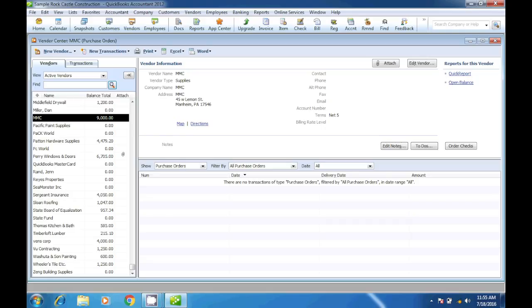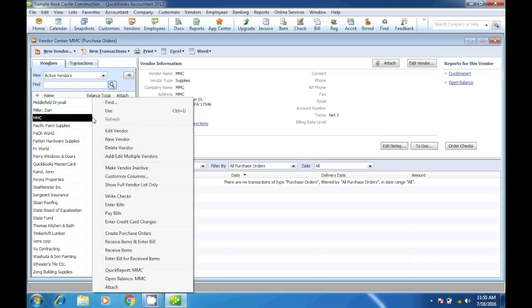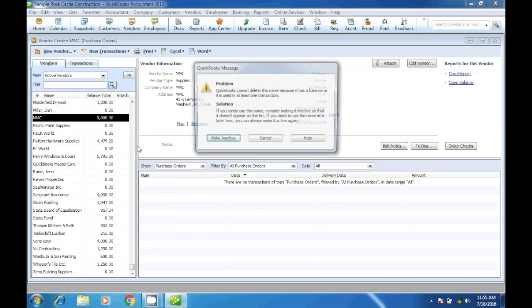Now we are going to delete a vendor in QuickBooks. To delete a vendor, all we have to do is right-click and click on delete vendor.